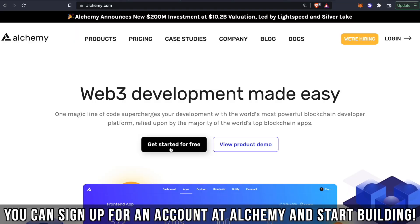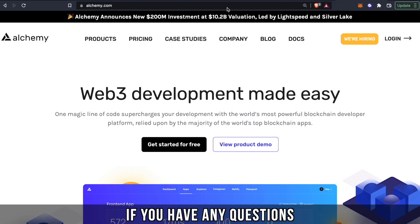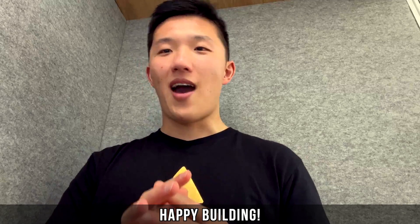Now that you have your testnet ether, you can sign up for an account at Alchemy and start building. If you have any questions, join our Discord or email us at faucets@alchemy.com. Happy building!